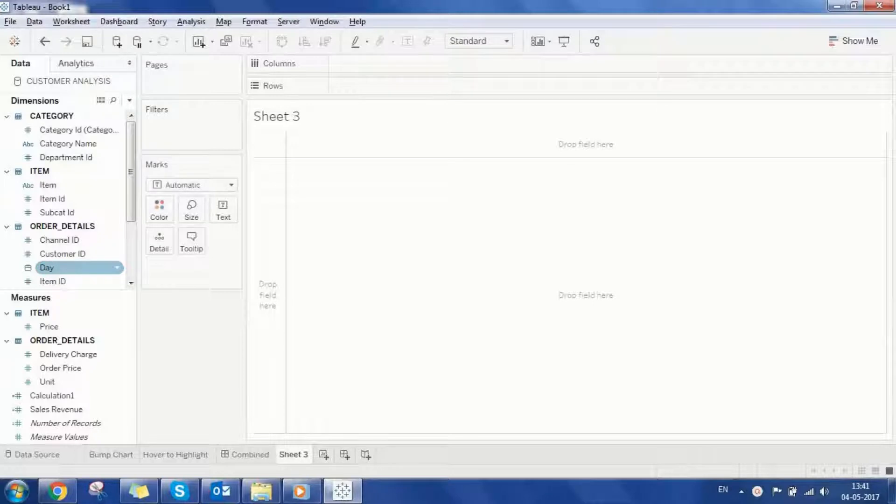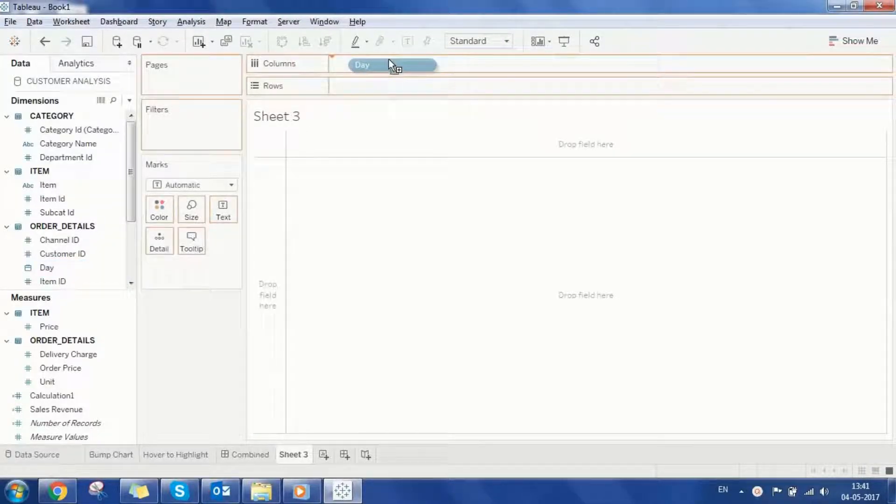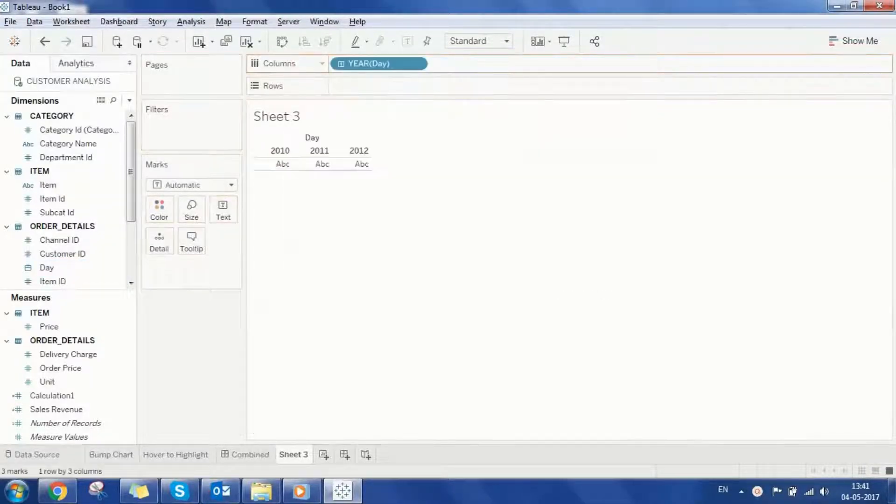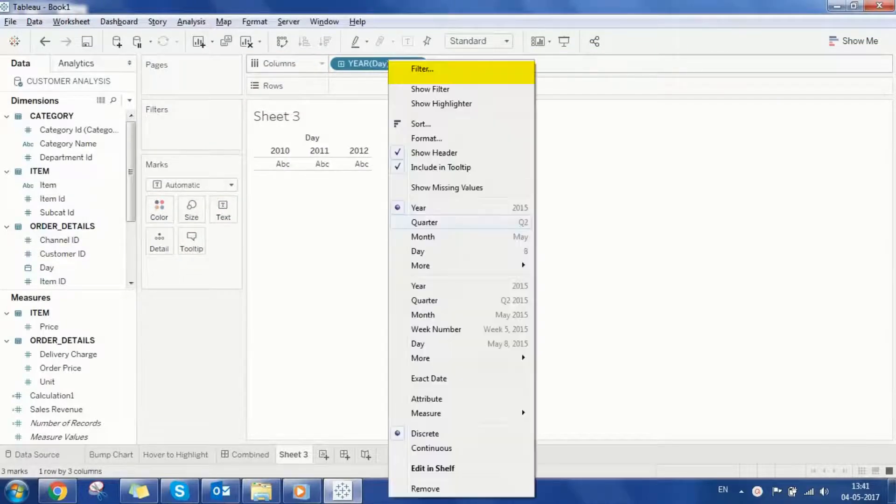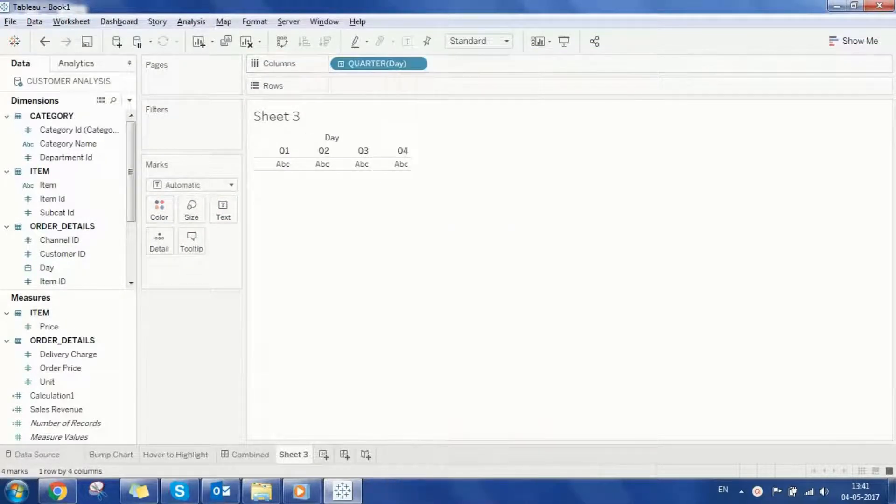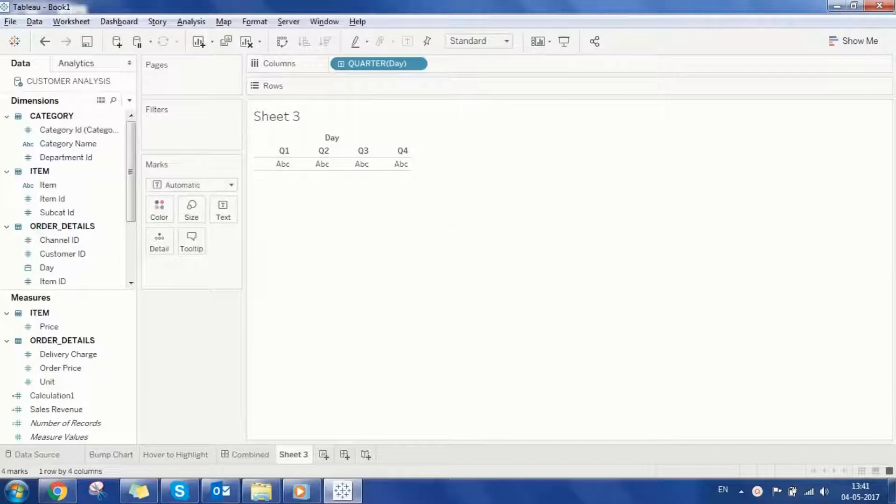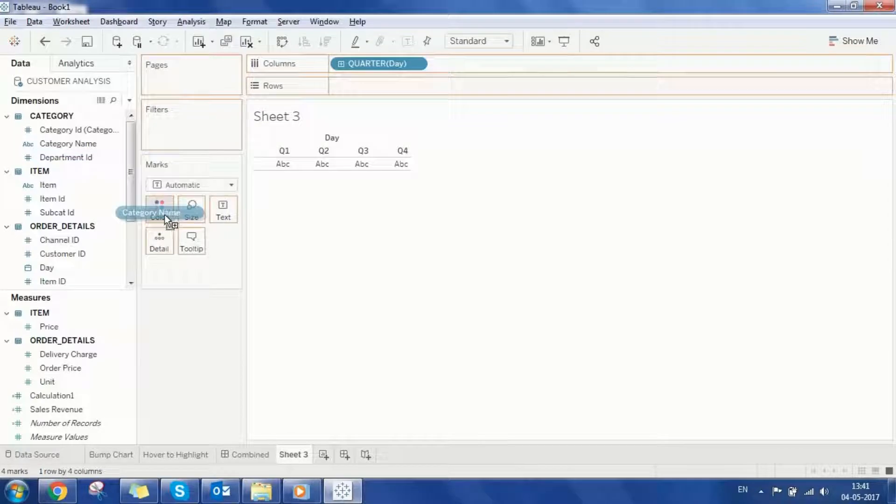Drag the day dimension to columns. Let's change the level of the date dimension to quarter as I want to see the ranks for each quarter. We need another dimension here, so let me grab category name and place it under color.